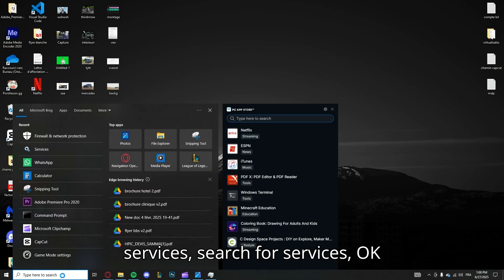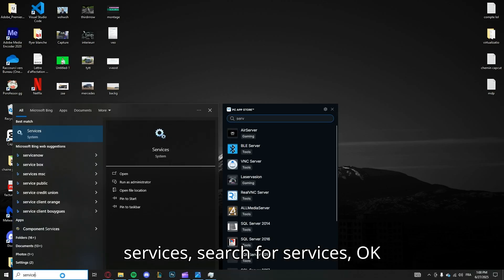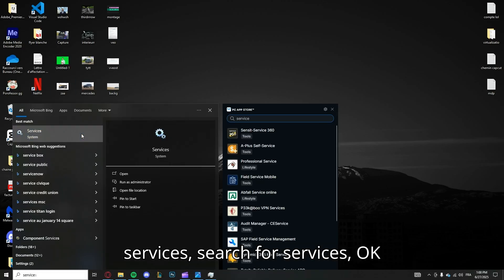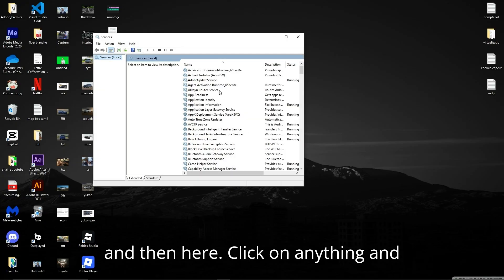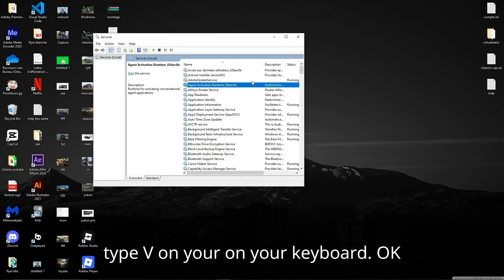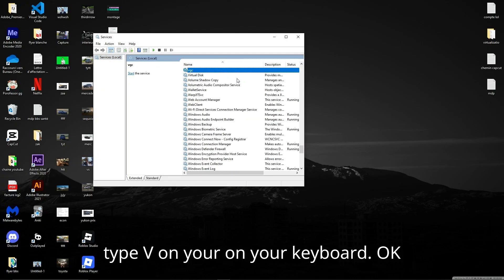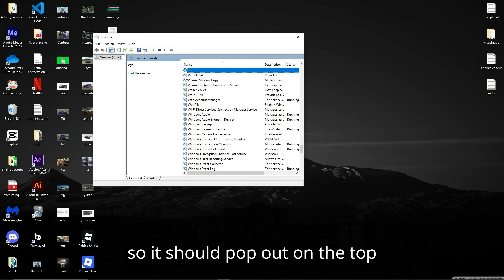Search for Services, okay. And then here, click on anything and type V on your keyboard.